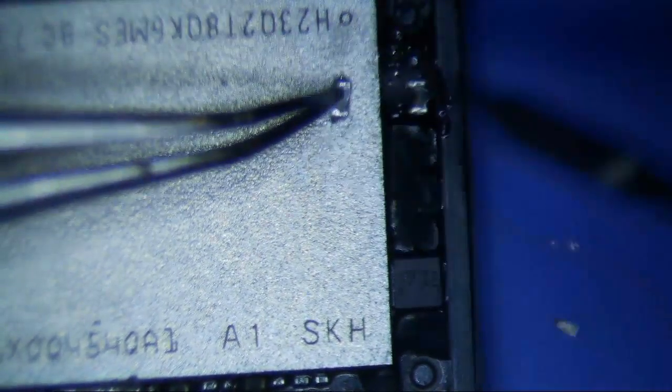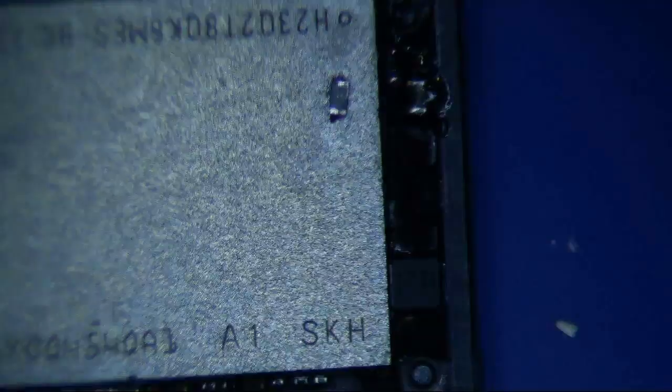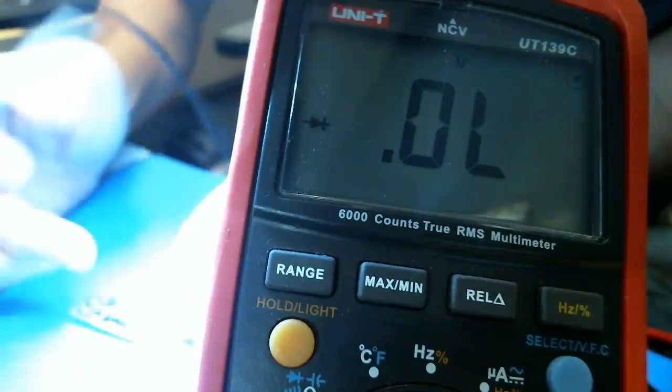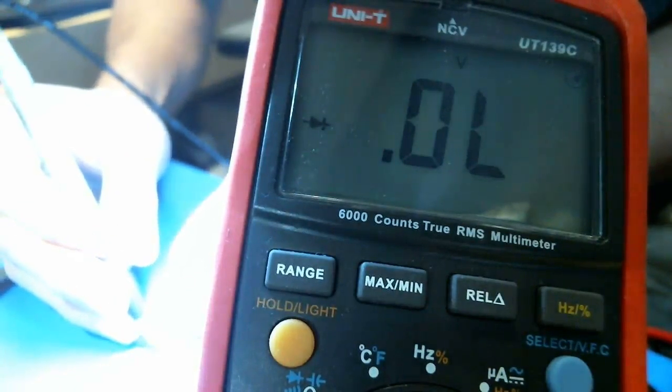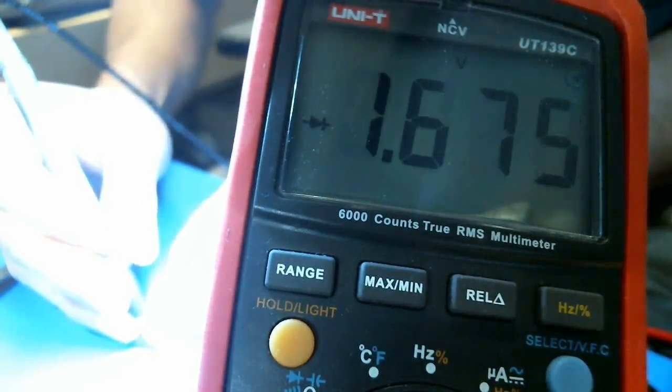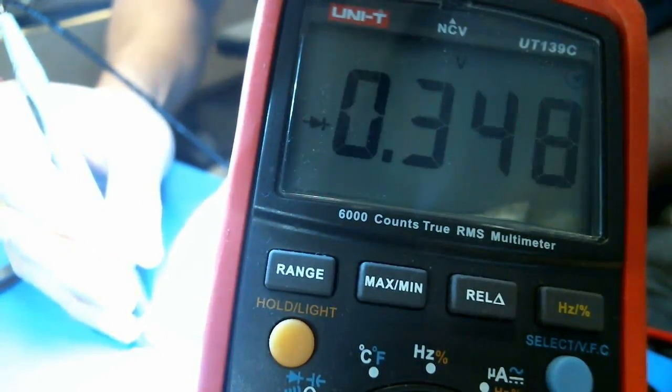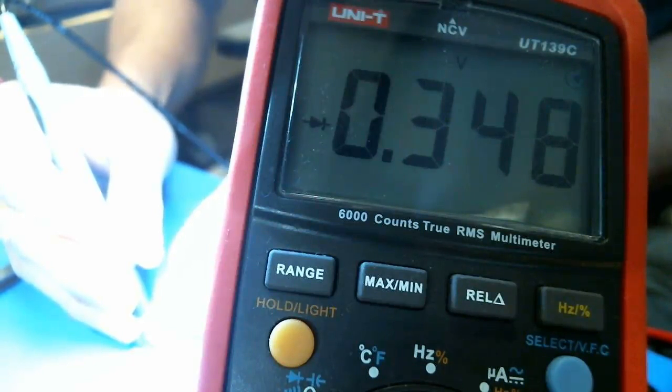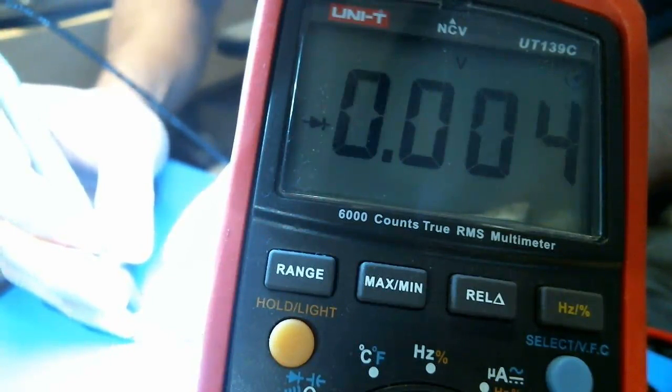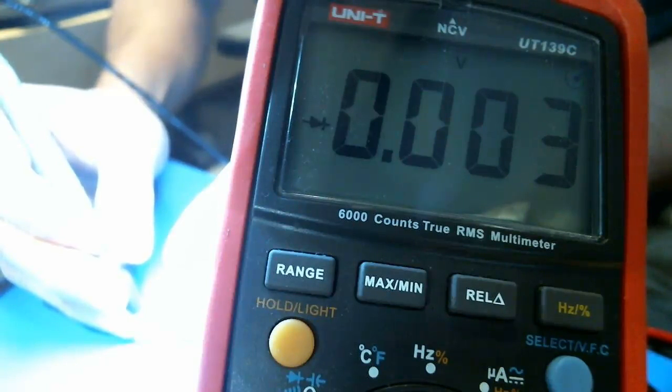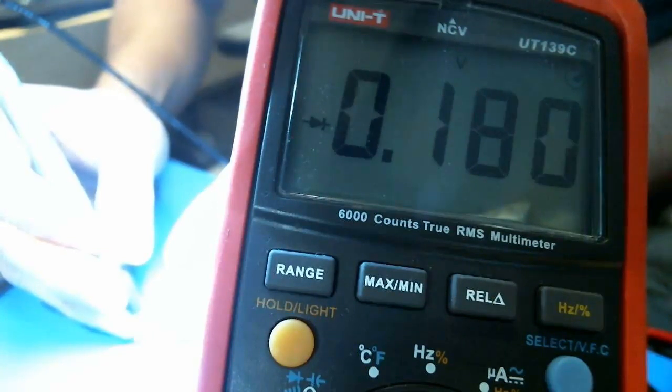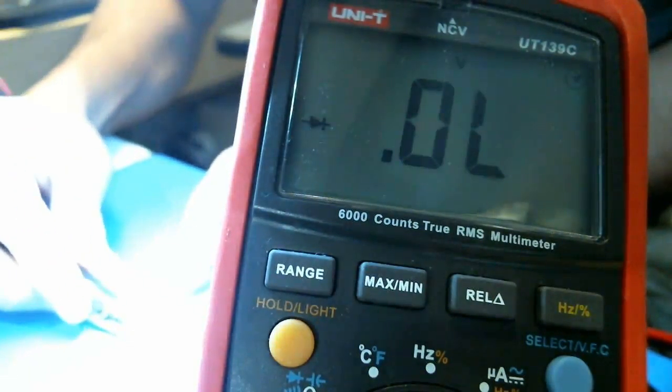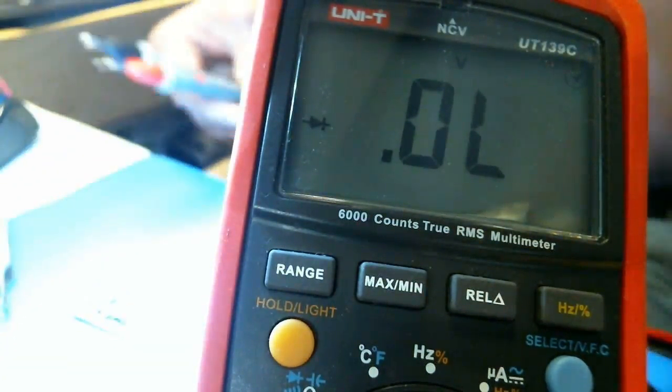One thing you can do is diode mode the pads on the logic board. One side is going to be grounded, and the other side is 0.348, so we know that the short is relieved. Now to confirm that that capacitor is actually shorted, you can actually check continuity across this. A capacitor is not supposed to show continuity across it. If it shows continuity across it, that means it's bad. This one's shorted. The short has been relieved, and now we're going to put this back in our housing and test it again to see if the data is still on there.